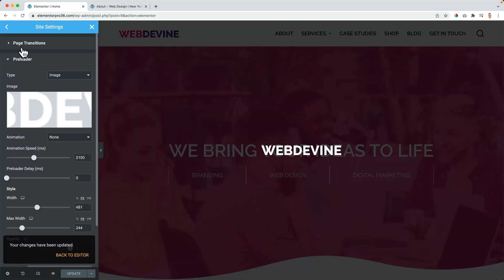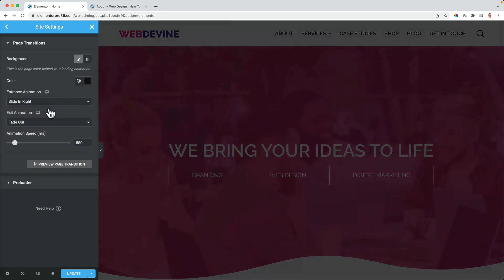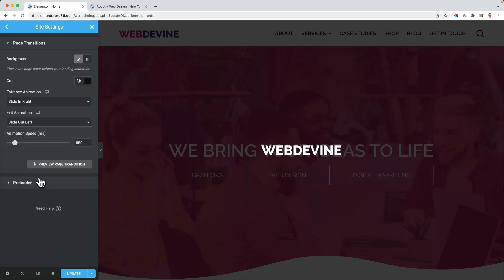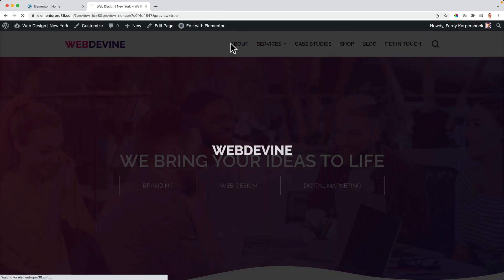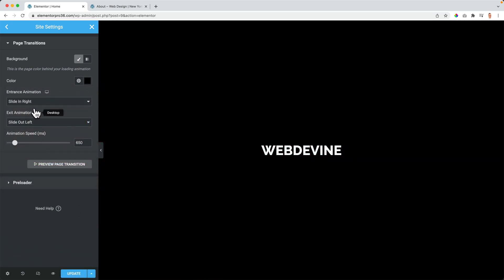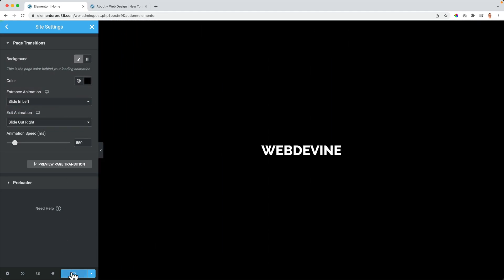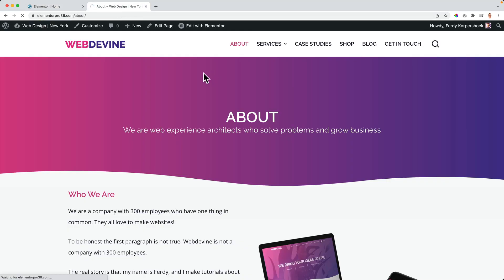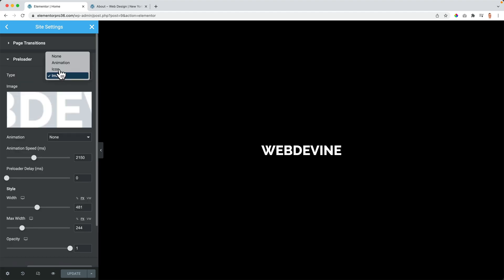So my ideal settings will be the page transition — something dark — let it fade in from the right or slide from the right and slide out to the left. So I go to a different page. And then ideally I would have no transparency and I want it to slide in from the left or to the left. This will be my ideal situation. Different page — like that. And if you don't want to use a preloader, you can say none. And then it goes like that.